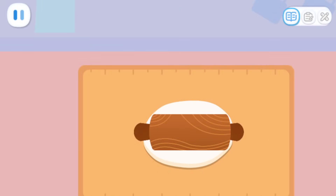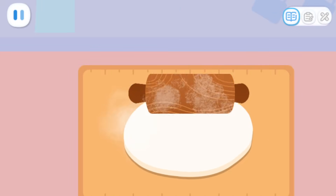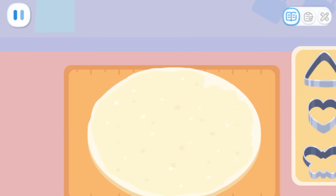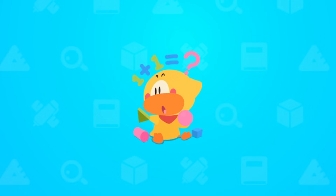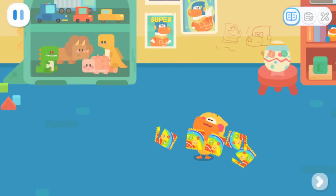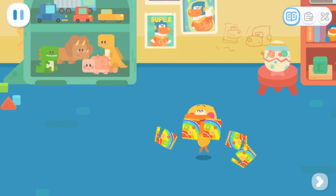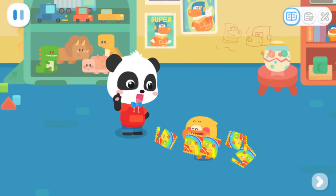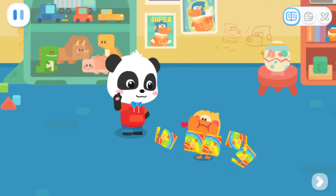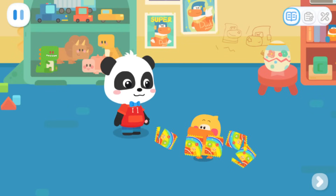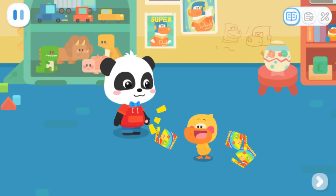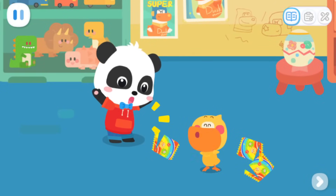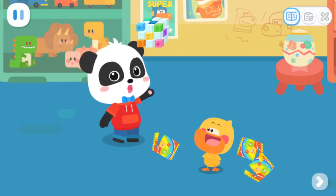Roll the dough out until it is flat and big. What shape should I choose? Learn with Quacky! Rainbow popping candy is so yummy! Quacky, you ate too much candy — it's bad for your health. I didn't eat too much. KK, your phone is ringing. Kids, can you pick up the phone for me?